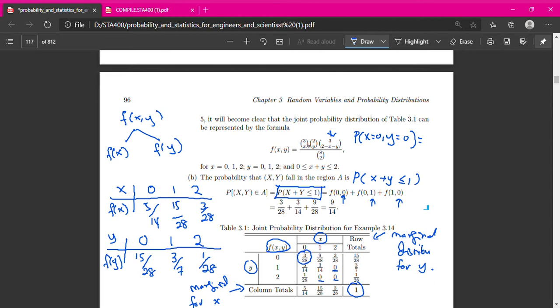The combinations satisfying X+Y ≤ 1 are: f(0,0), f(0,1), and f(1,0). Combinations like f(1,1), f(1,2), f(0,2) are not allowed as they exceed 1. Just take the values directly from the PDF table: f(0,0) = 3/28, f(0,1) = 3/14, f(1,0) = 9/28. Adding these three gives 9/14.